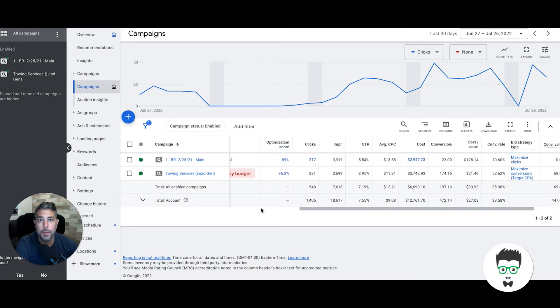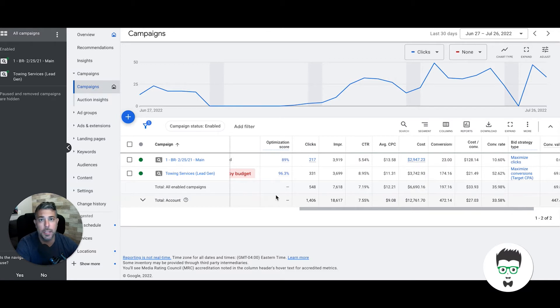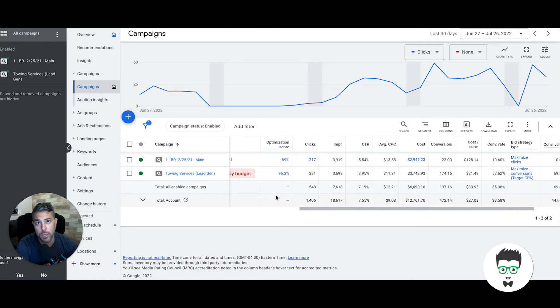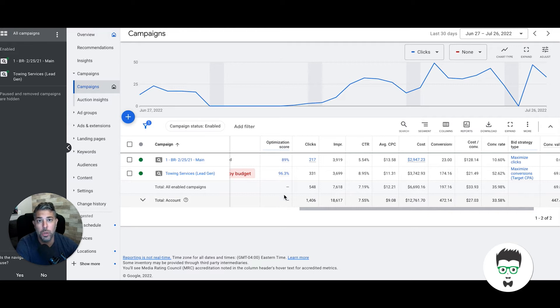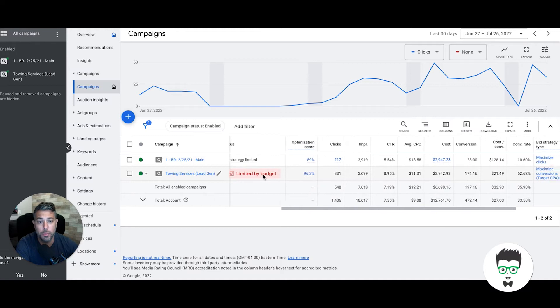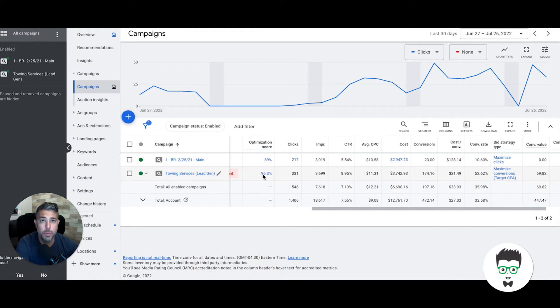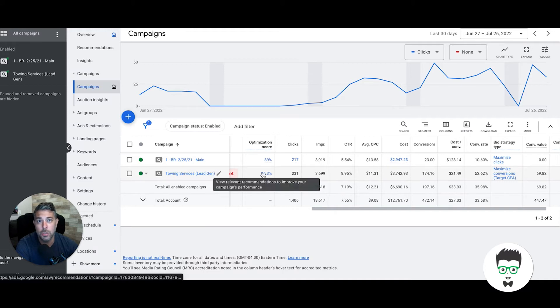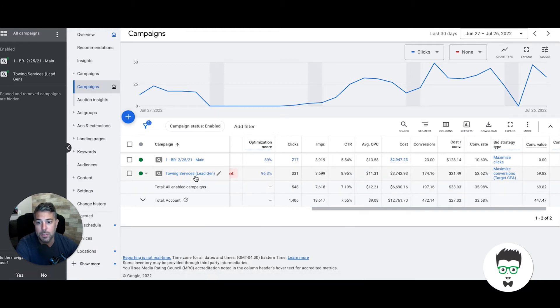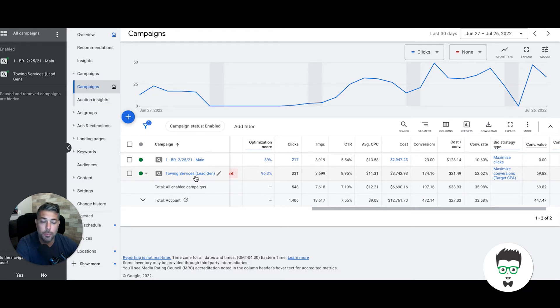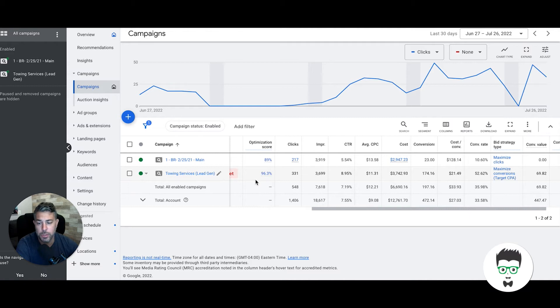If you're a tow truck company and want us to clone this campaign—ads, keywords, landing page, everything—swap your information in and deploy it in your location, you can apply to work with us via the link in the description below this video. We can only work with two tow companies per market, so fill out that application. If it's a market we can work in and we're not saturated, we'll call you and work something out. Everything you're about to see is templated, so these campaigns work in every market across the entire country. We have dozens and dozens of tow truck clients all over the place, so everything we do is rinse and repeatable.